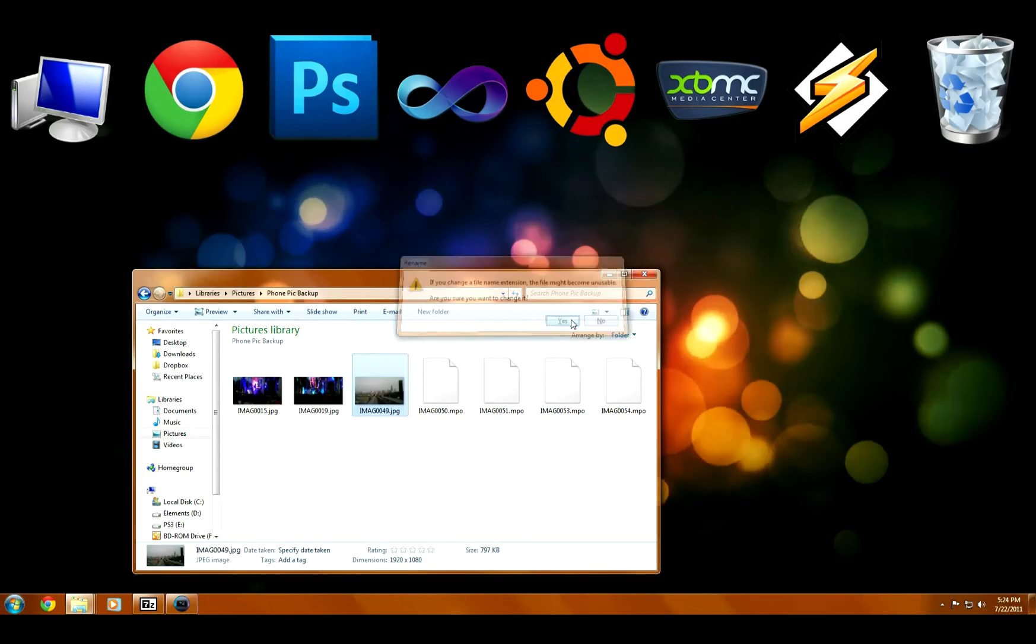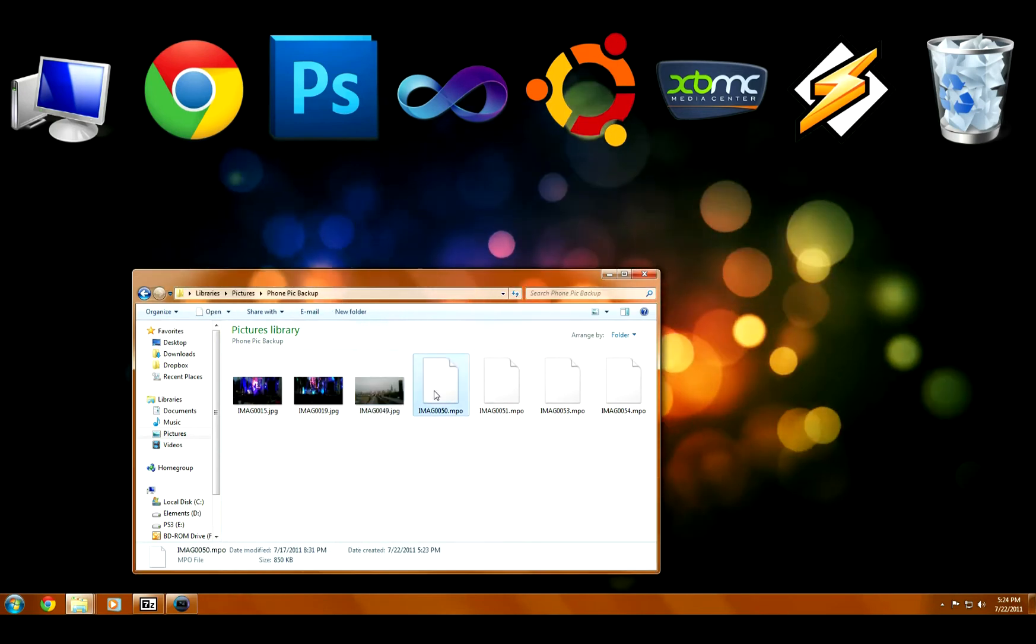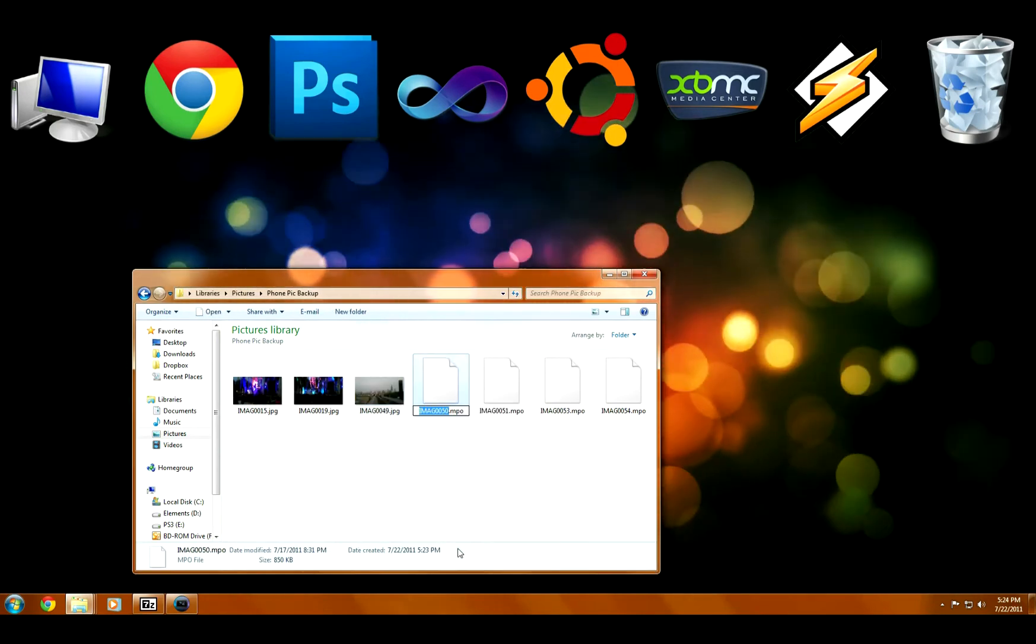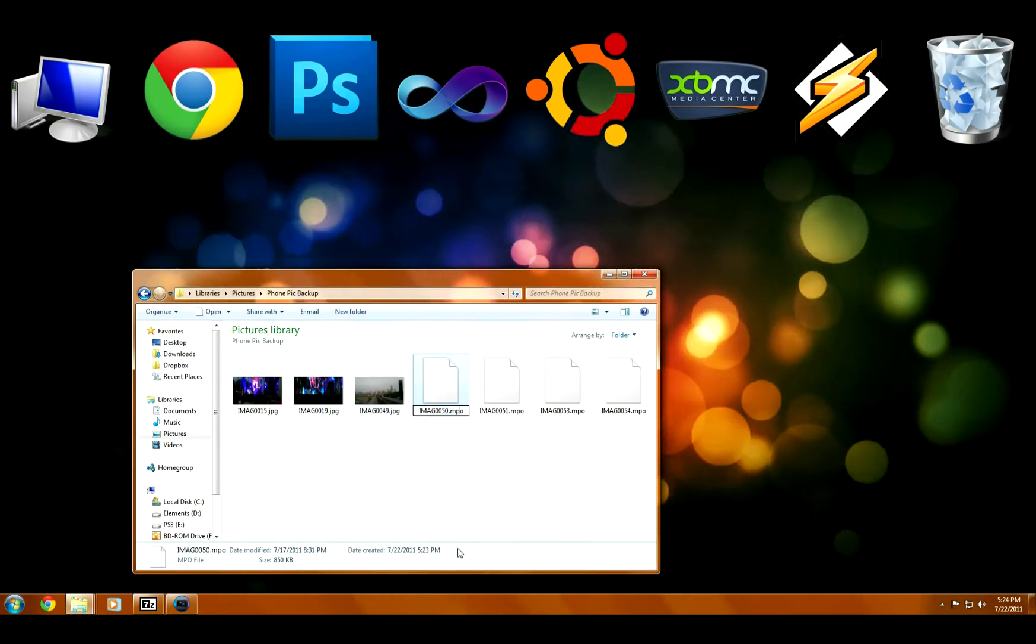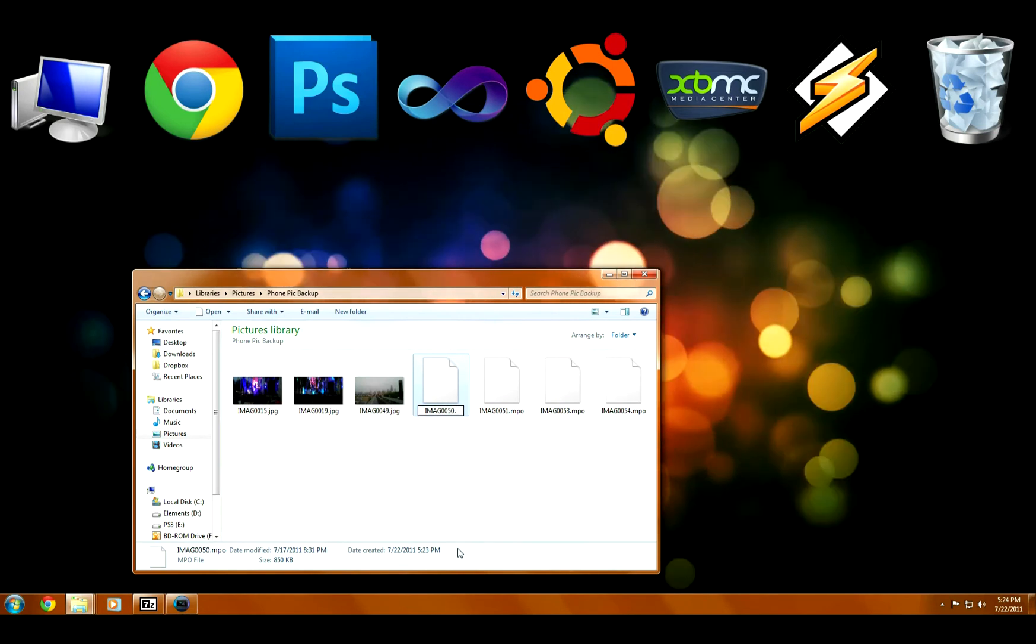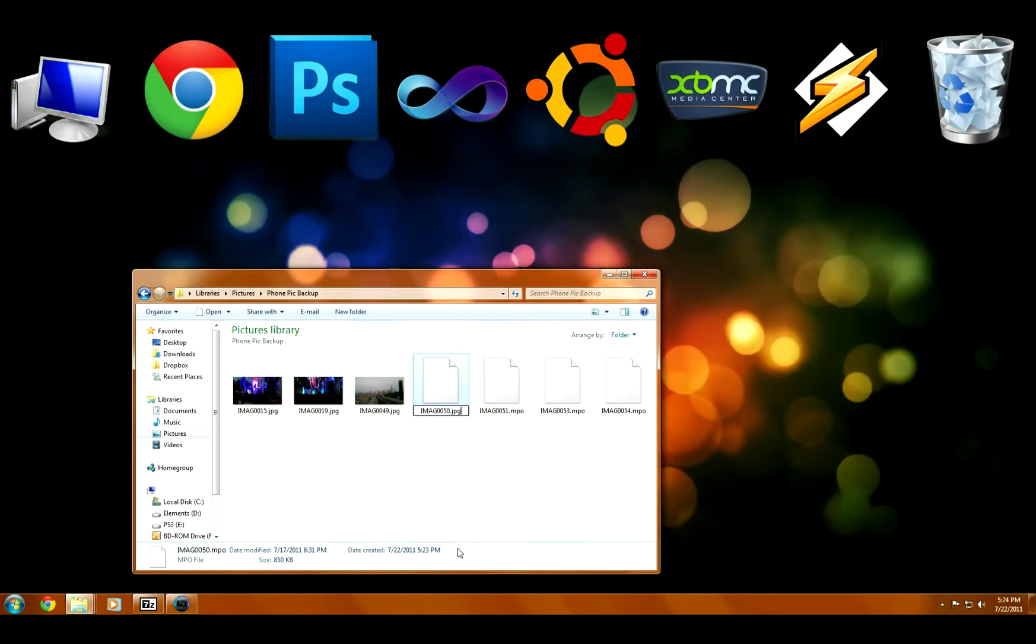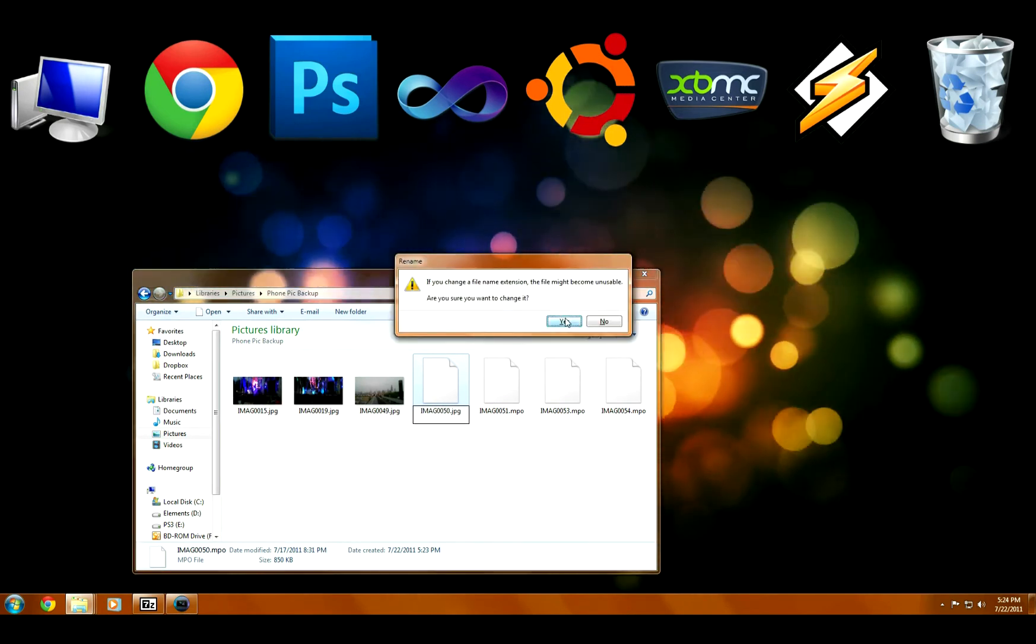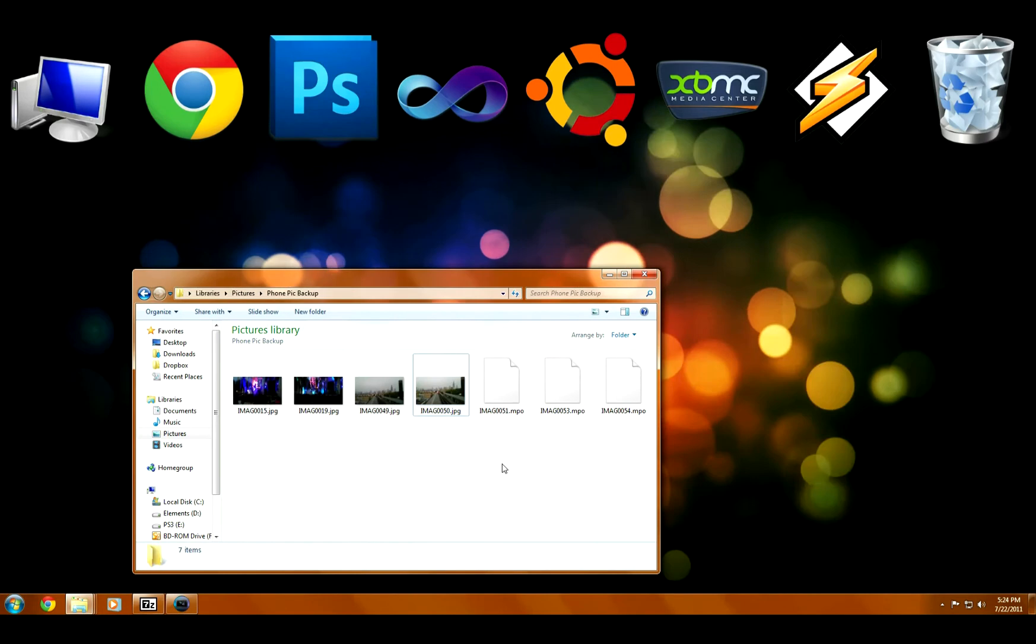So now, without actually losing any of your data, without having to convert anything, you still have your 3D image there. Even though you changed the file extension, it doesn't change the contents of the file.